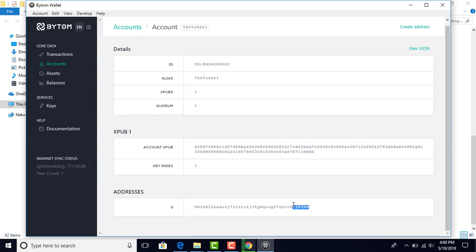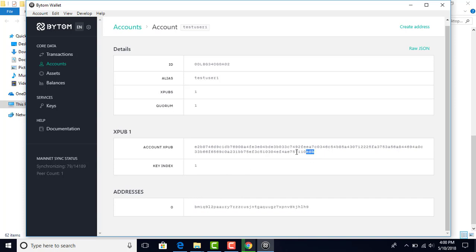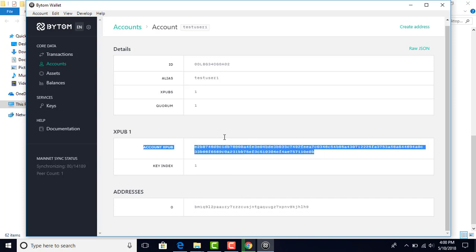I'm going to highlight that for you. There we go. That's your key - your private key. Do not give that to anybody.